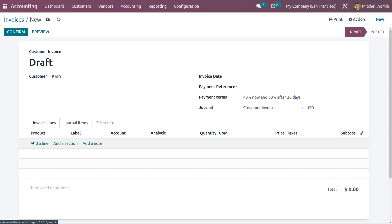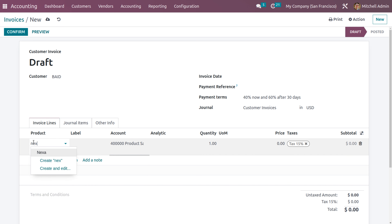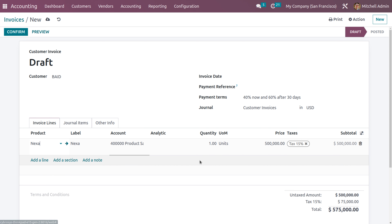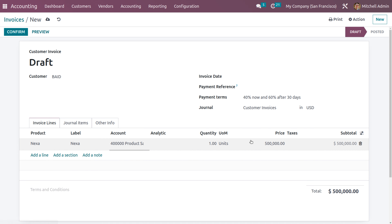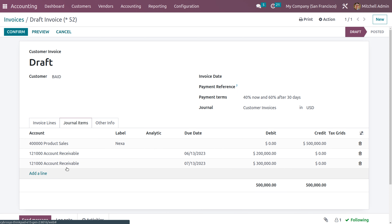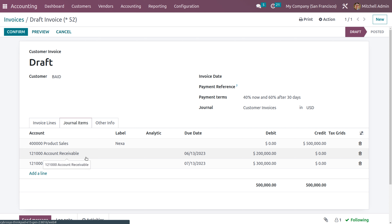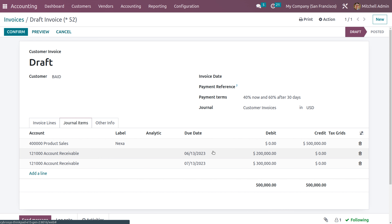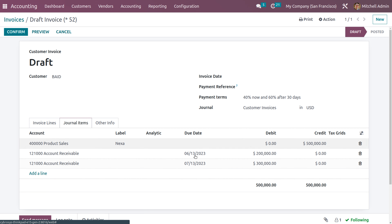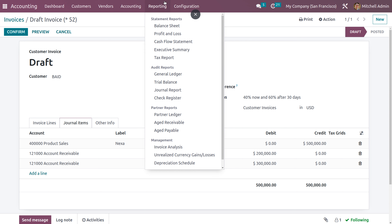Fill in the product details — let's choose the product 'Nexa.' You can remove taxes from the invoice lines if not needed. When you go to the Journal Items tab, you can view the journal items with the total amount and the accounts receivable. There will be two accounts receivable entries because we are making multiple payments: 40 percent due on the invoice date and 60 percent due within the next month.